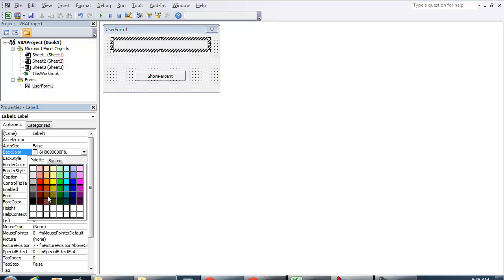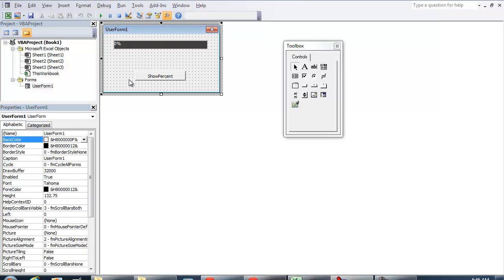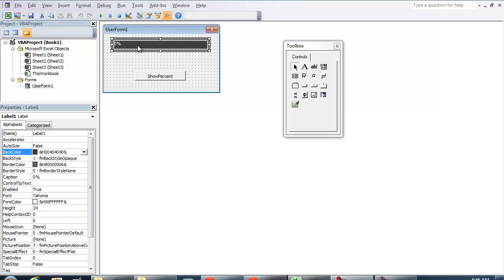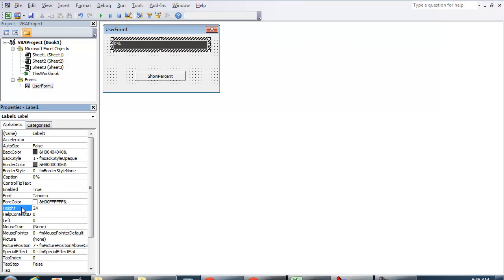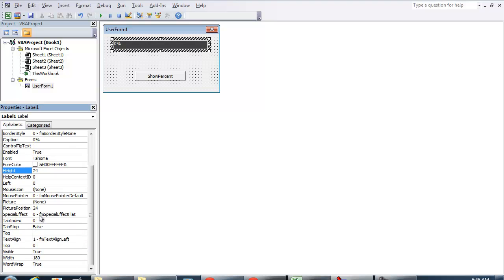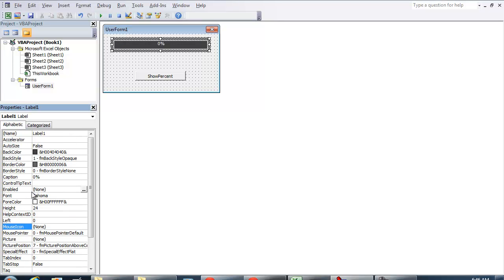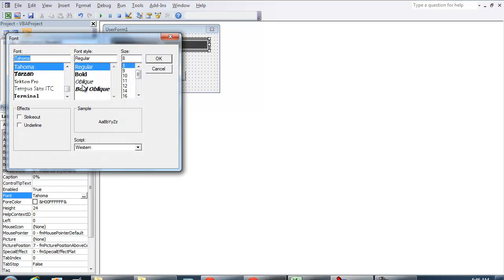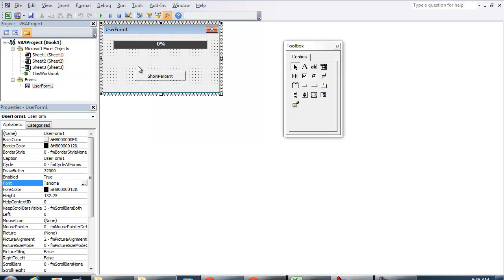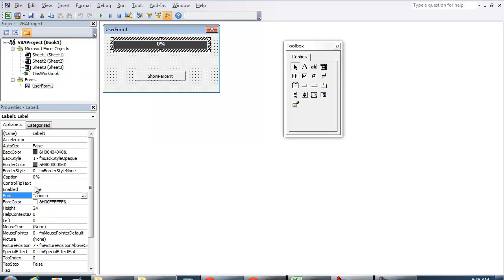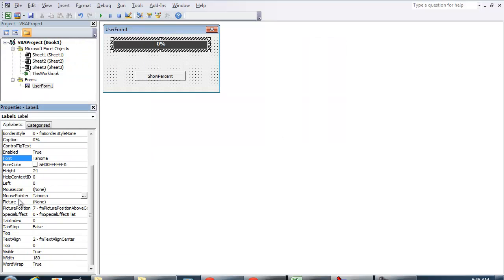And of course change it to the color that you'd like. But I'm going to use this gray right here. And then I'm going to align the text towards the center. And lastly, I'm just going to increase the font size. I'm going to put it bold and at 9. So right here, this is the important part because this is what the code uses is the width of the label as 180.